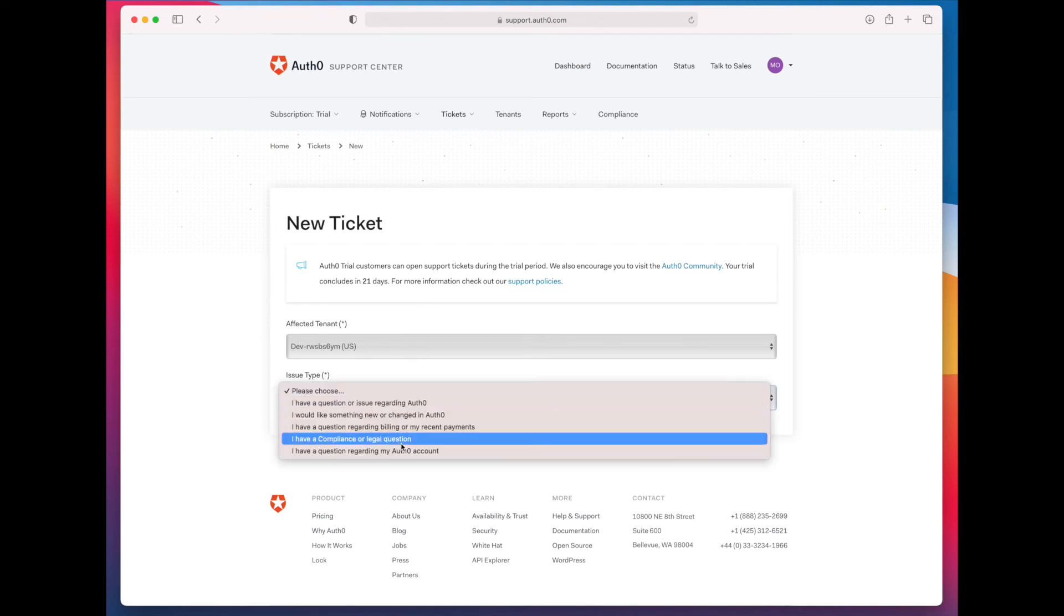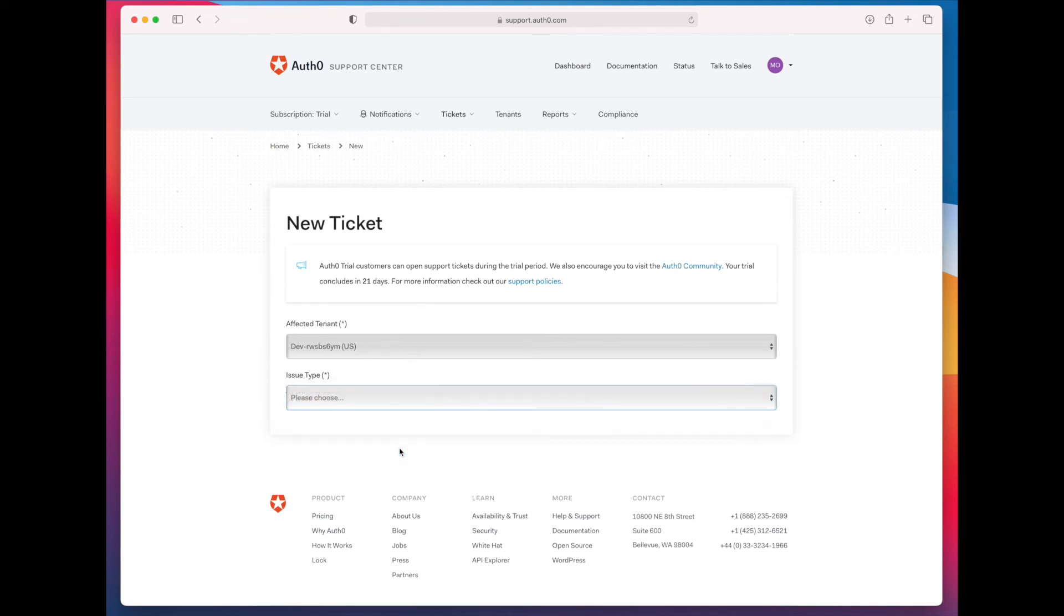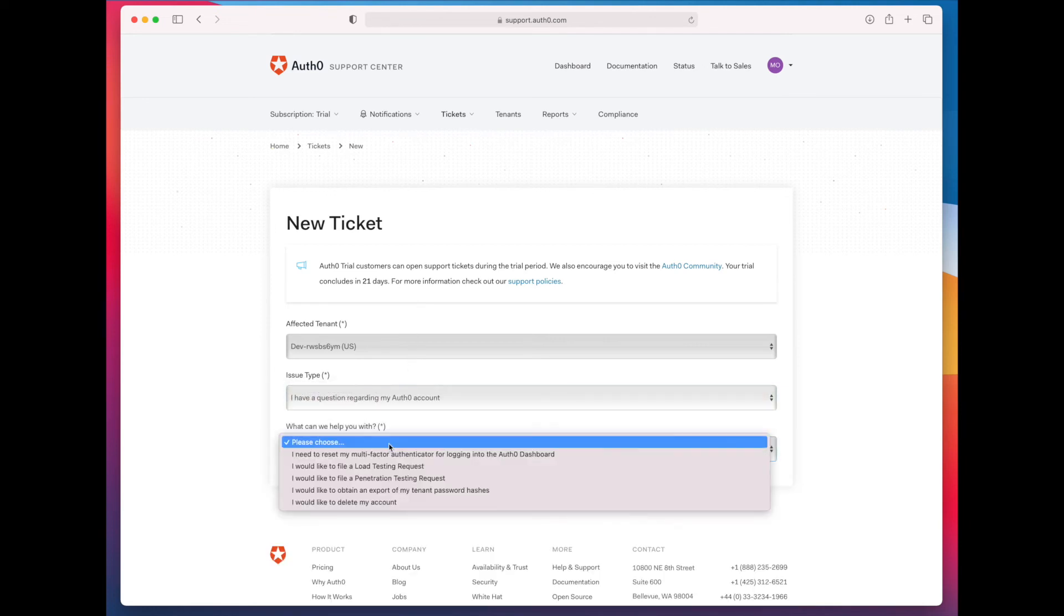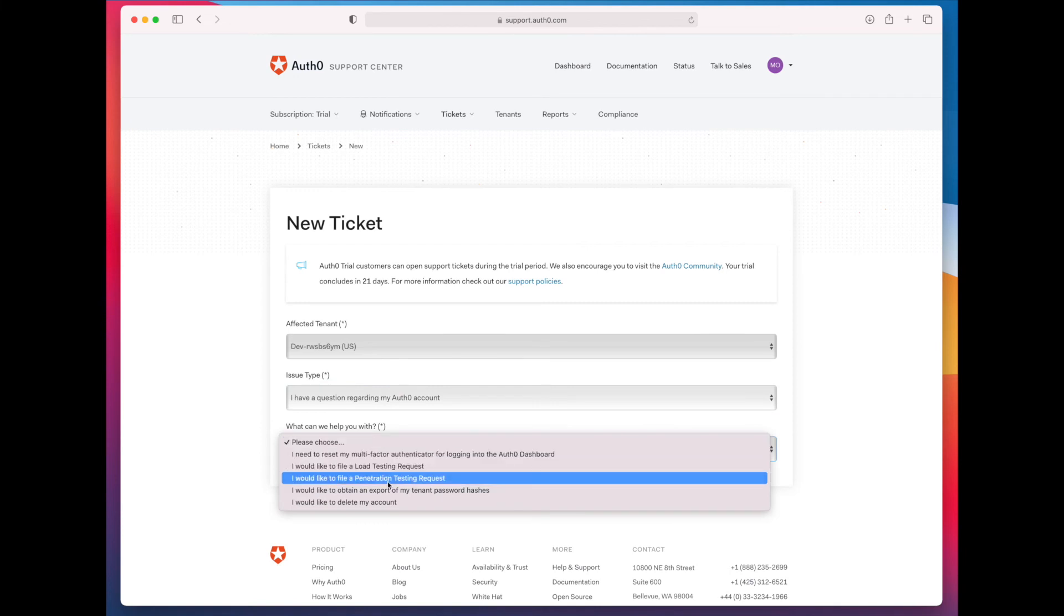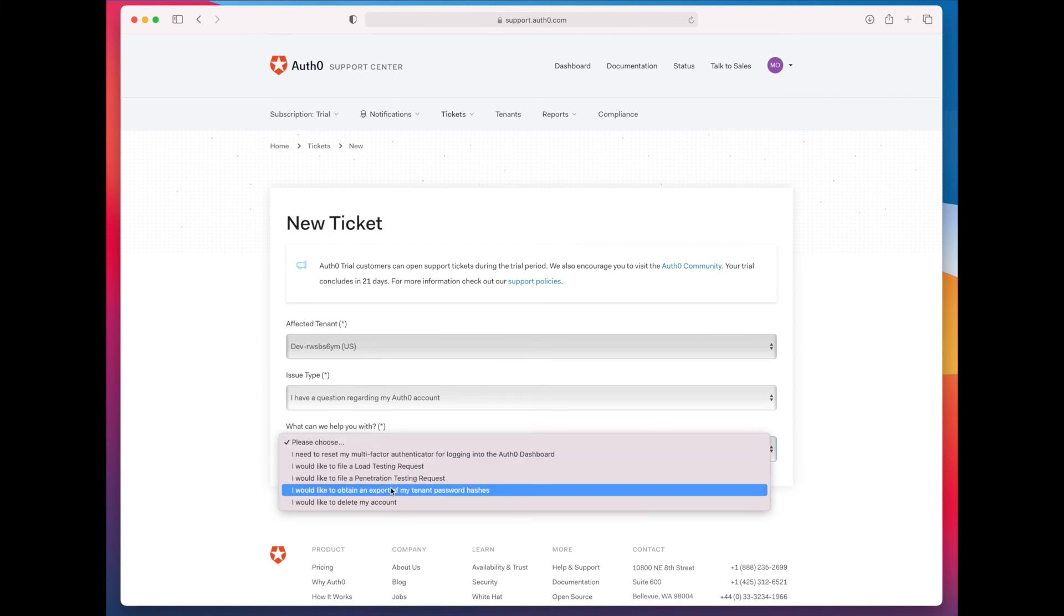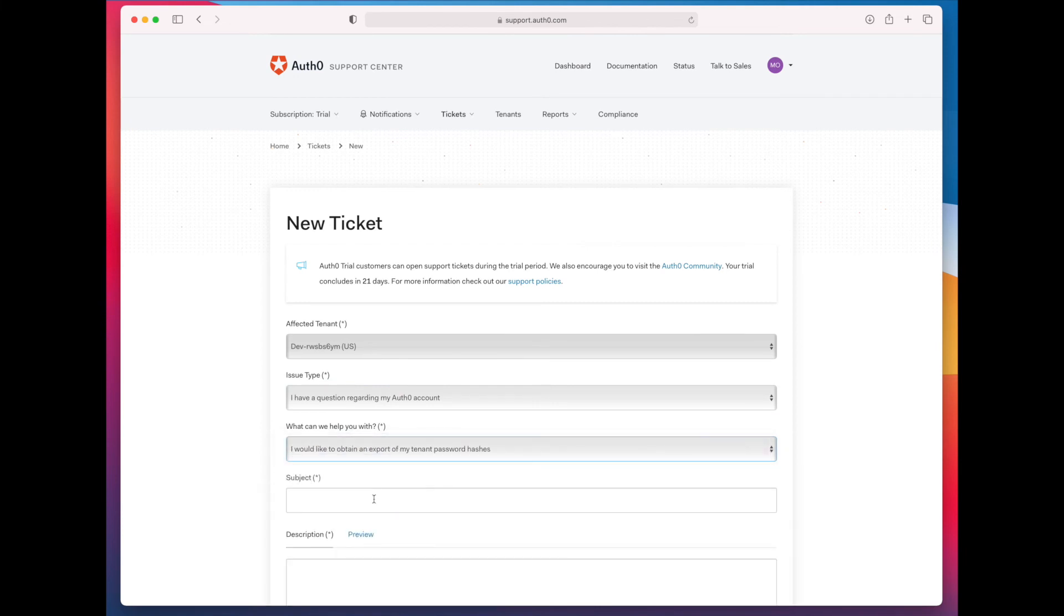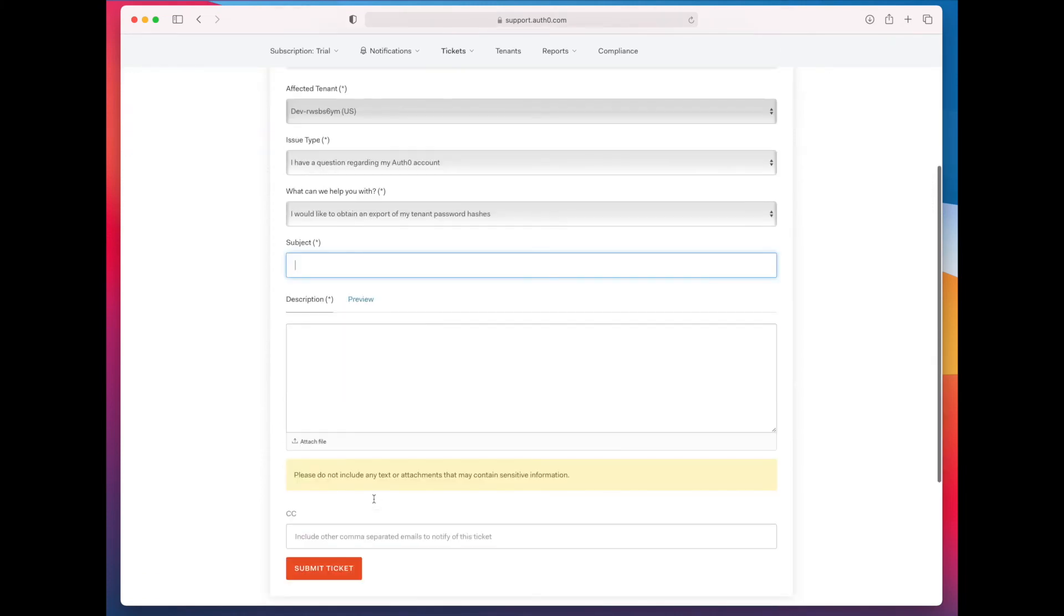You want to select the issue type and then they make it very easy. You'd like to obtain an export of your password hashes. From there, tell them that you want to obtain an export of your password hashes and submit the ticket.